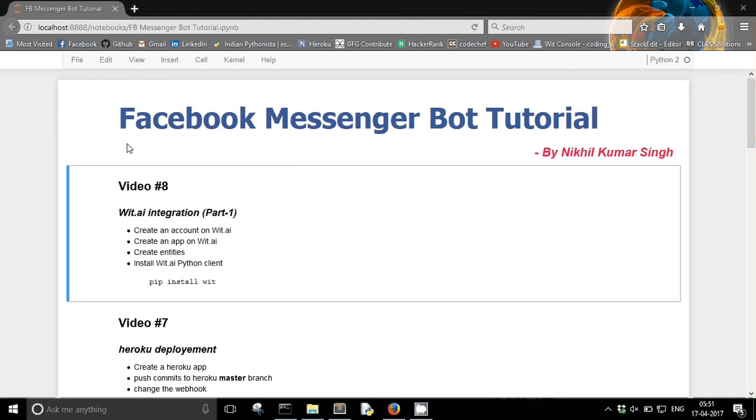Hello guys and welcome to the 8th video of my Facebook messenger bot tutorial series. Until now we have created a basic messenger bot which can echo any message that it receives. Also we have successfully deployed our messenger bot on Heroku.